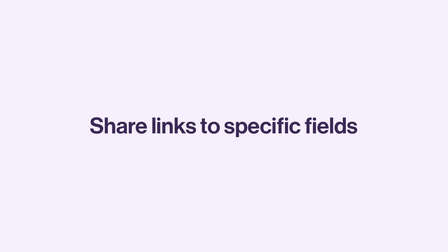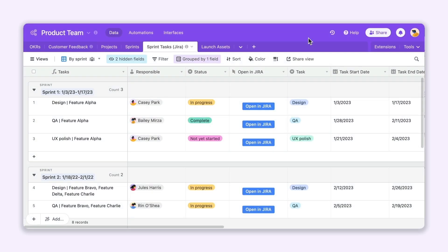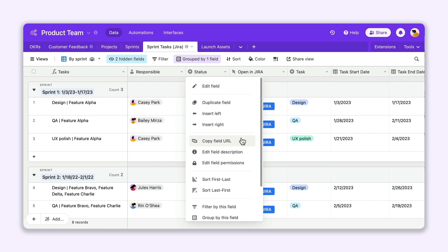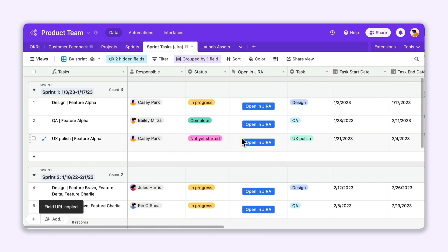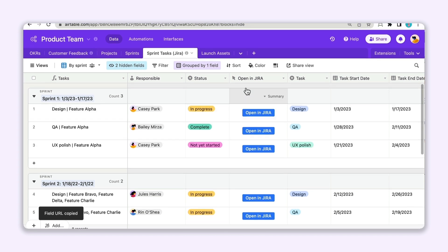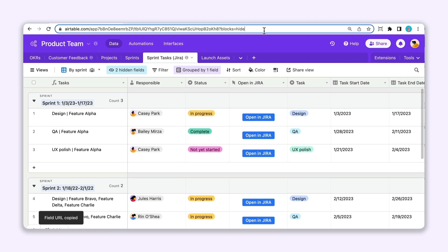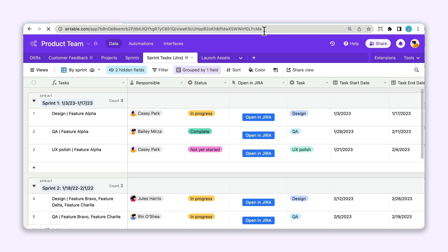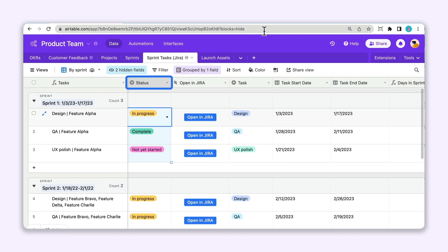Our next update is ideal for situations where you want to provide teammates with more context about a record. Let's say you want to call out a specific part of a record, like the status of an assignment. You can now create and share a link that points users to a specific field, rather than your record in its entirety. Just click on your field header to copy the field's URL and show collaborators exactly what you're talking about.